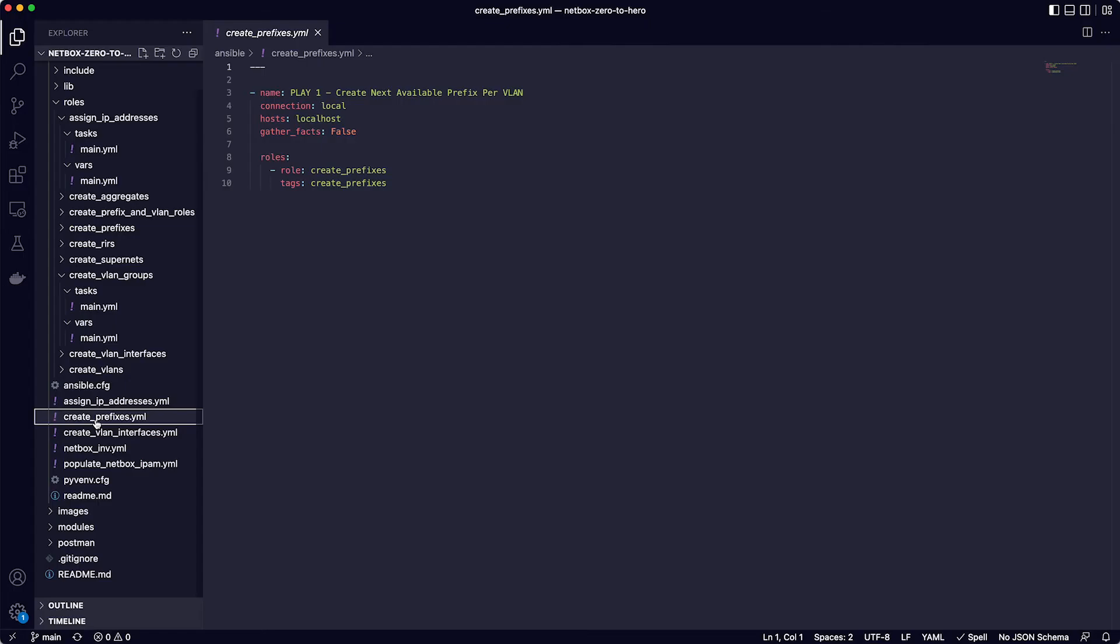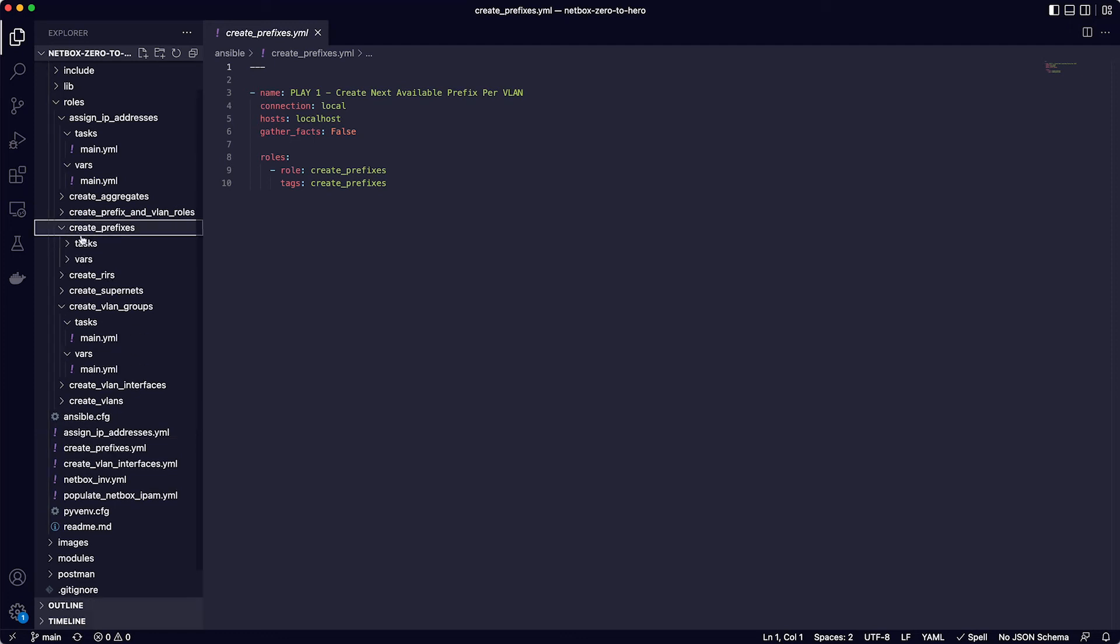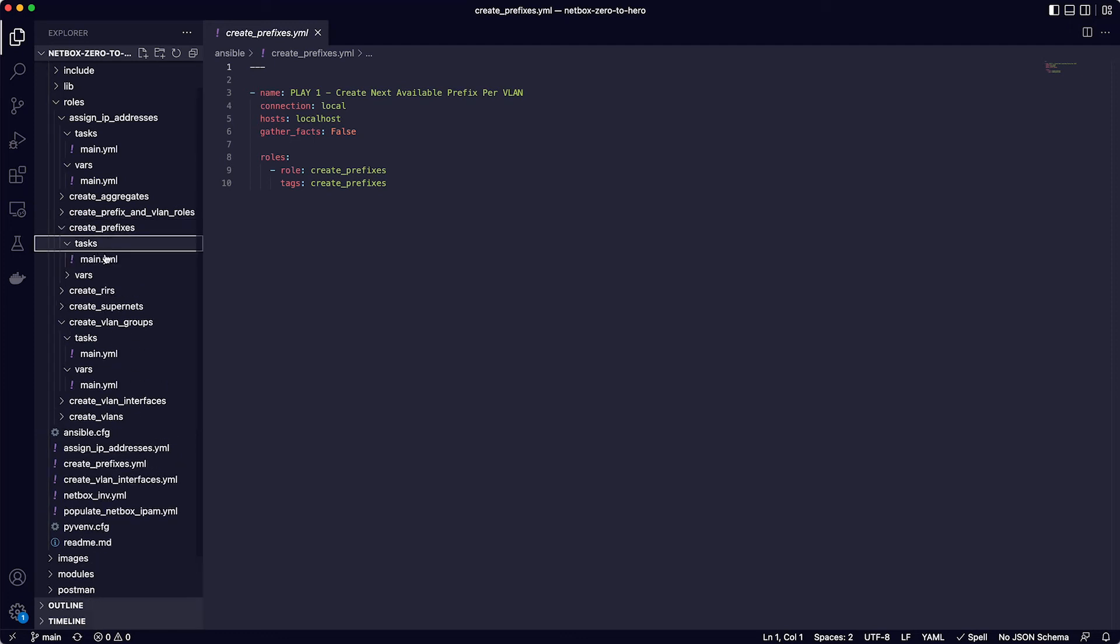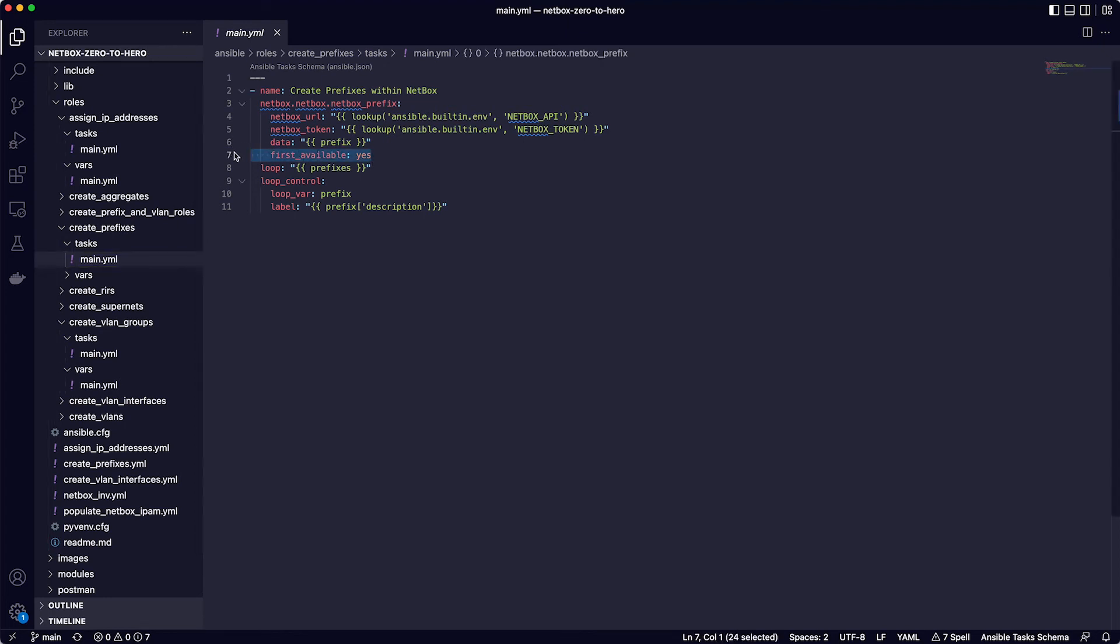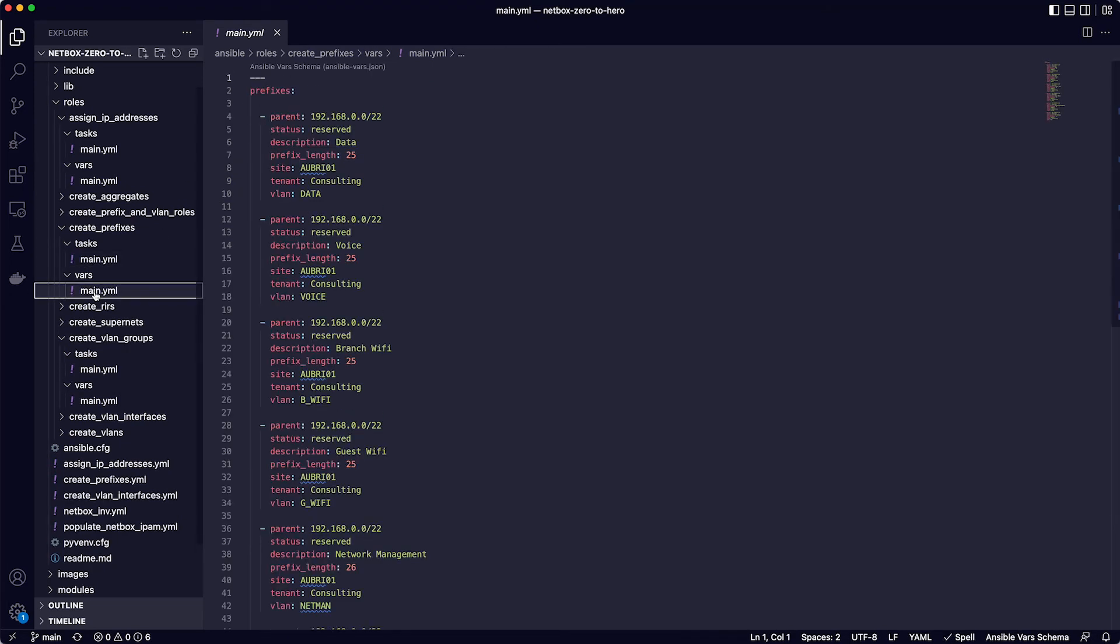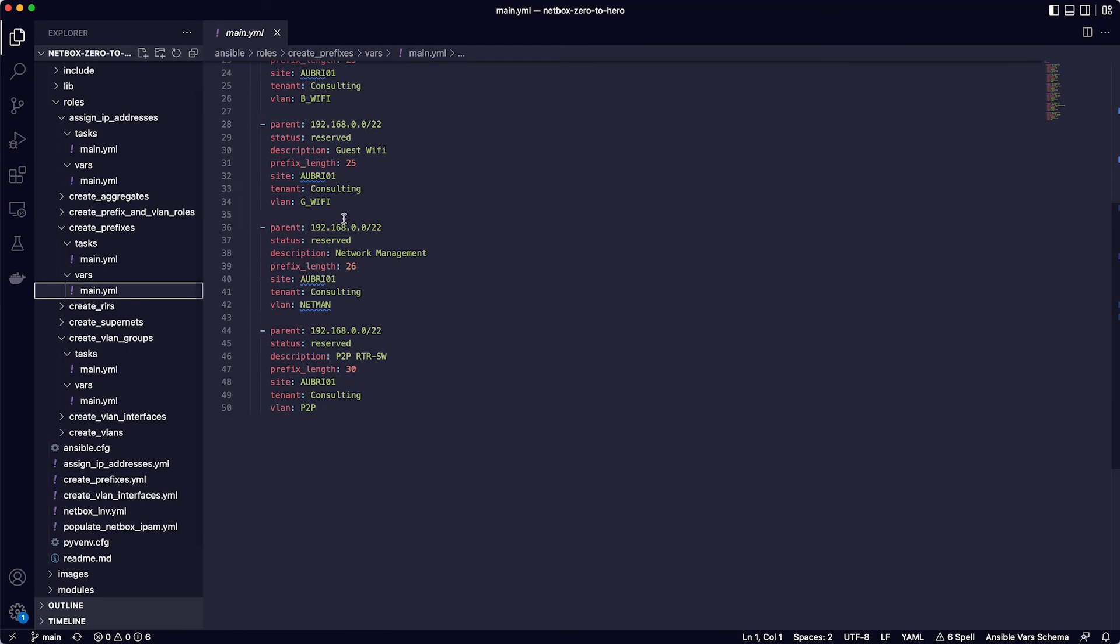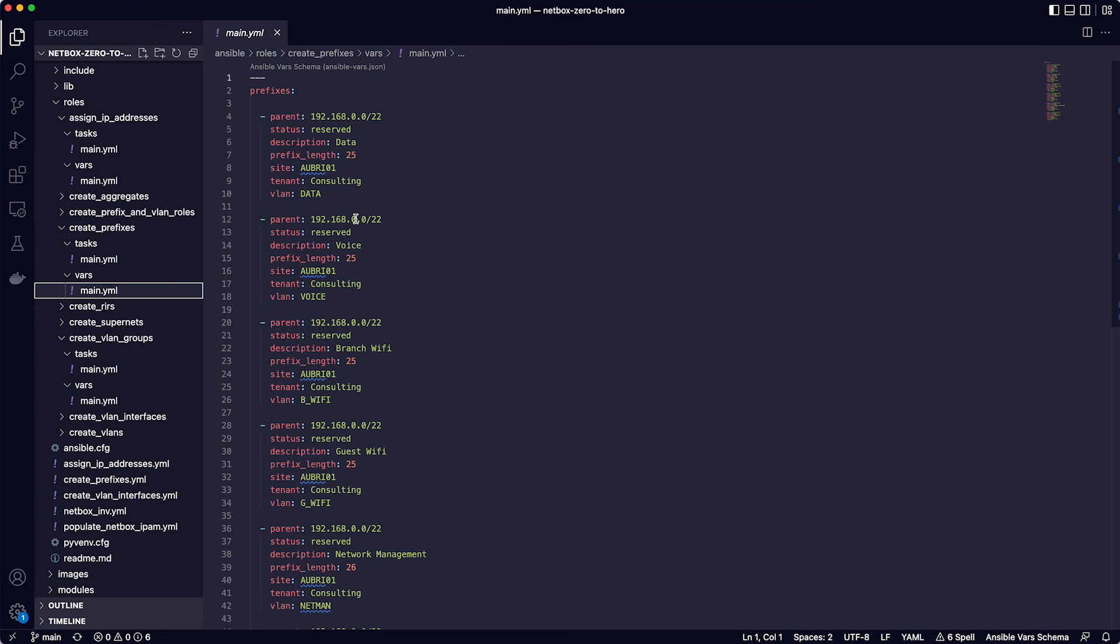And now that we have the main IPAM data populated, including the SuperNet, we need to add the prefixes. And there is a separate playbook to do that called create prefixes. And if we look at this one, it has a single play that calls the create prefixes role. So if you go to the role and open the main.yaml file in the tasks directory, you can see that this playbook is using the netbox prefixes Ansible module, and looping over a list of key value pairs for each prefix we need to create. But note the extra parameter here, first available with a value of yes. This tells netbox to assign the first available prefix. And if you look at the data this playbook is looping over, you can see that the data dictionaries consist of the parent prefix, which is the SuperNet for Brisbane, the prefix length, the site, the tenant, and the VLAN.